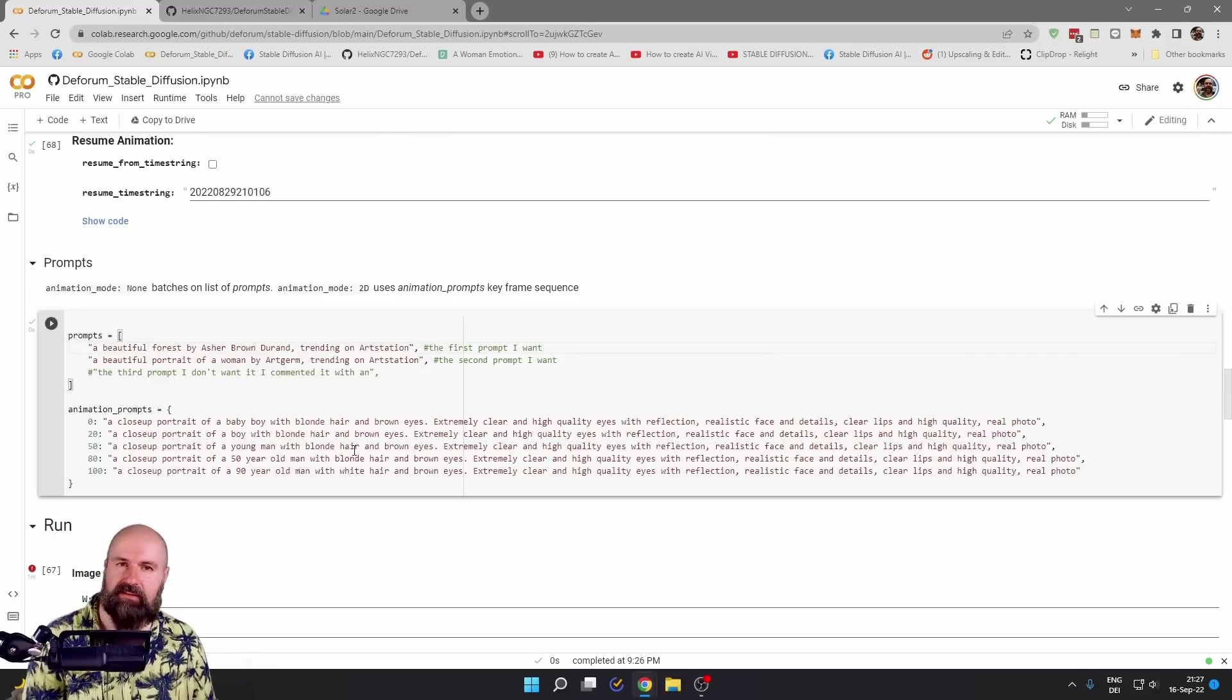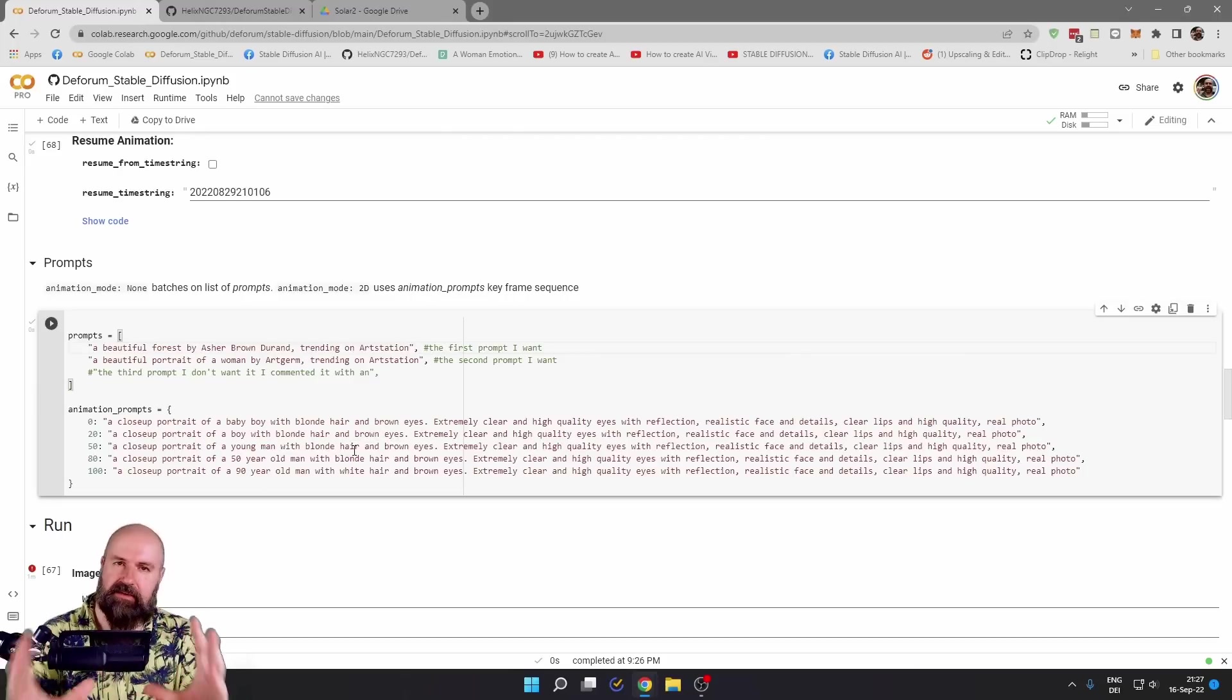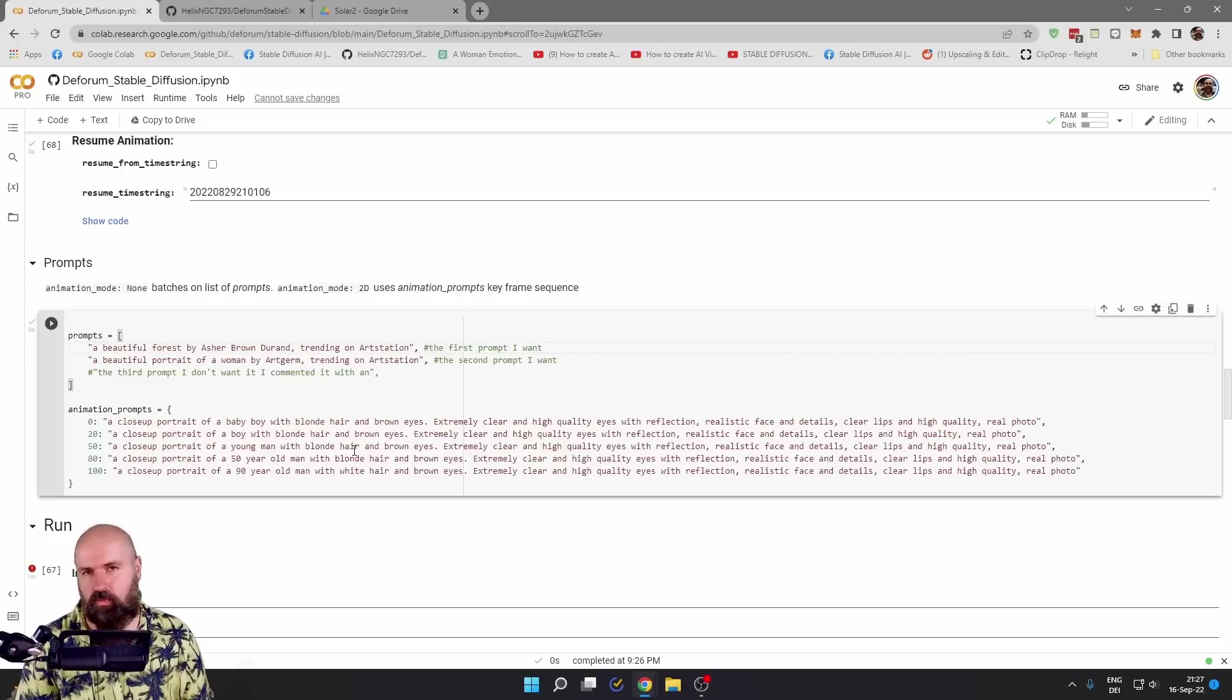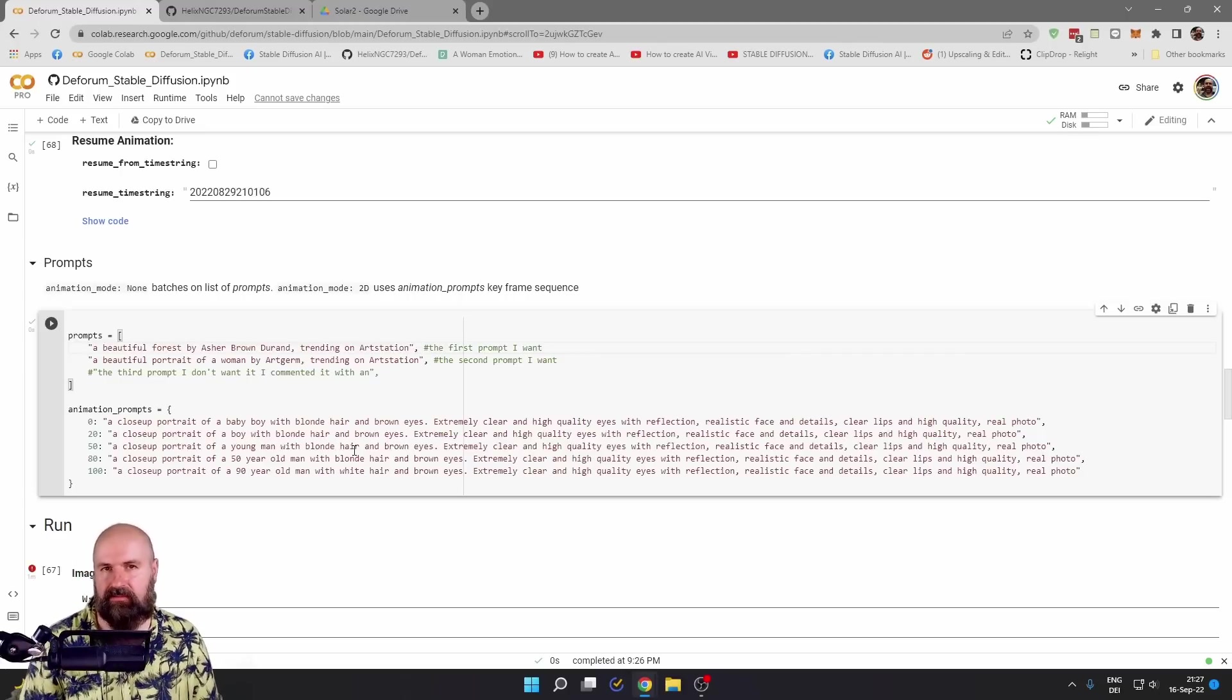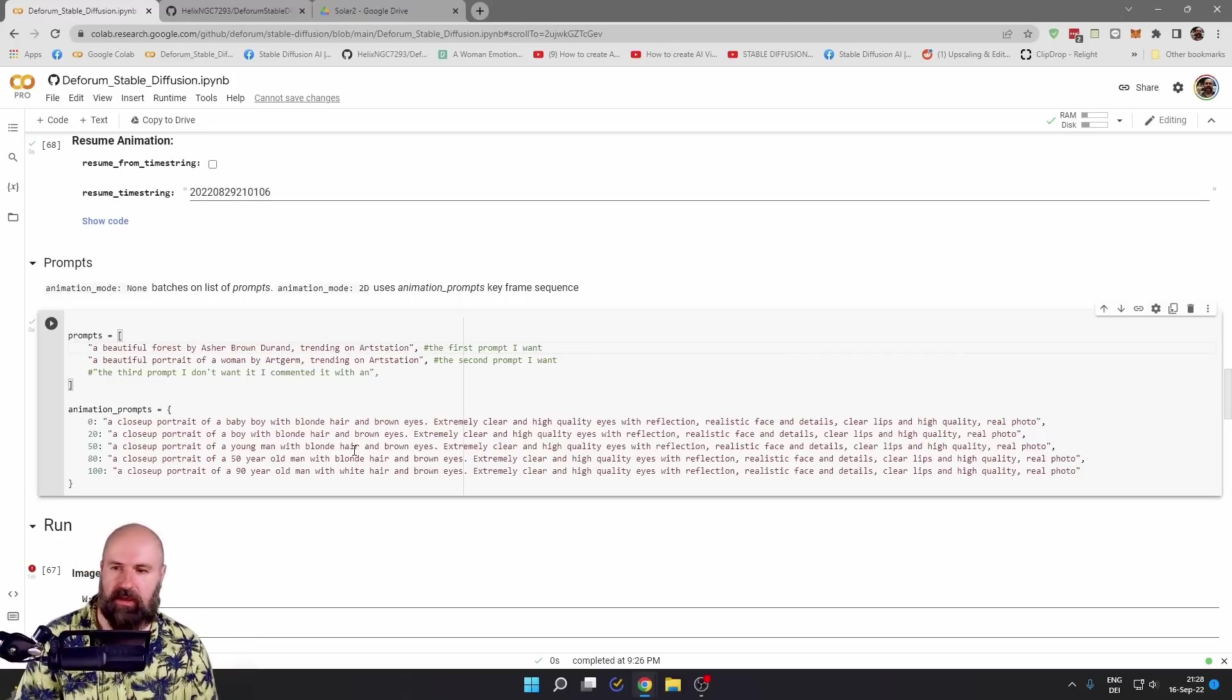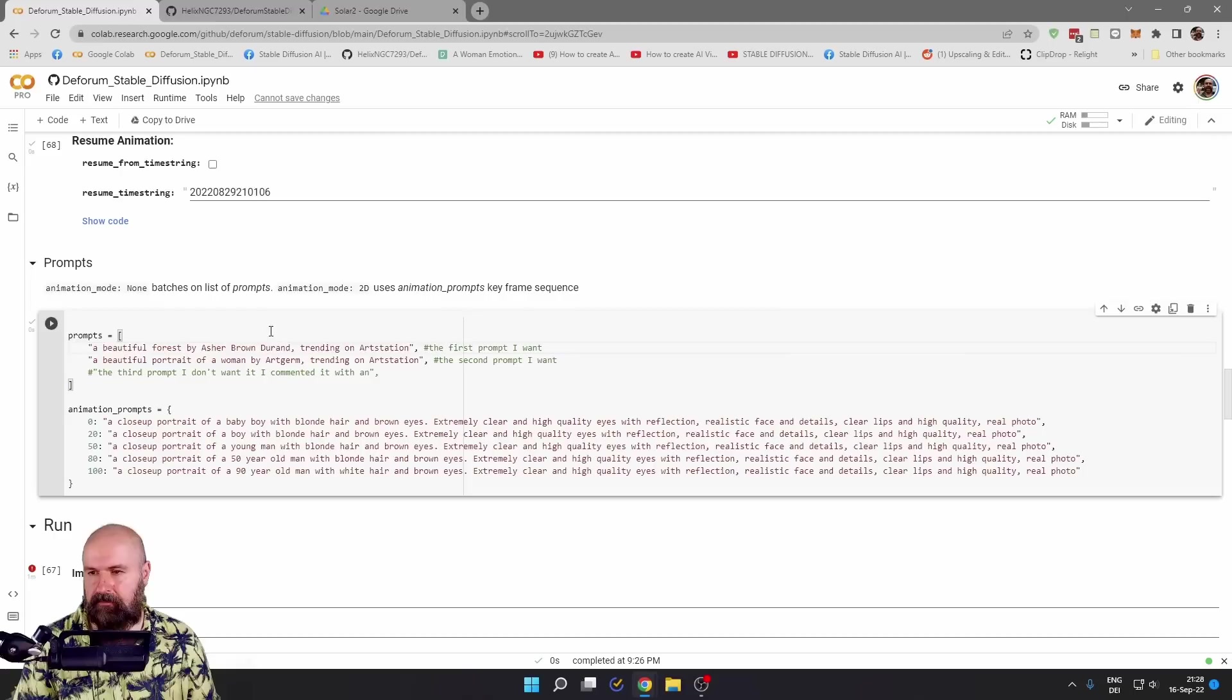So I get a similar image every single time and then it only ages the person. But you can also go with wildly different prompts and see what kind of crazy animation you get from that.